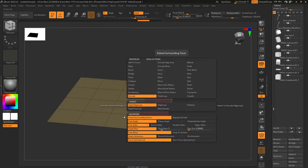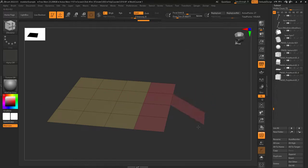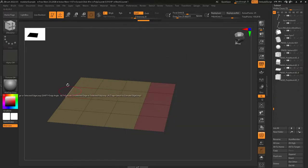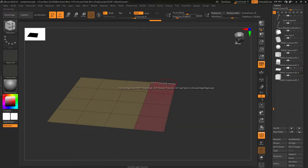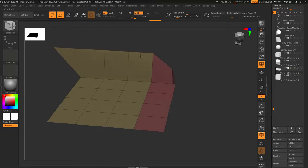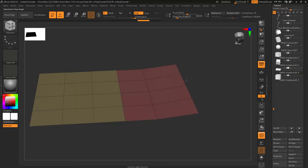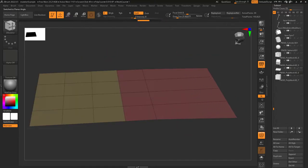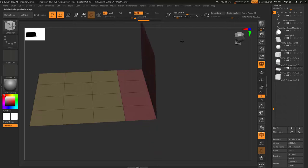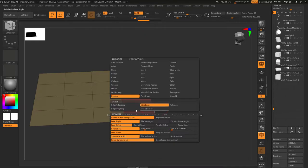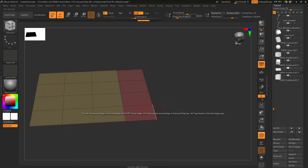Extend surrounding faces means the edge goes wherever your mouse goes. Regular extrudes in a direction based on geometry and math and is a lot harder to control — I don't recommend using it. Remember how you can tap shift to go from free drag, to perfectly flat drag, to perpendicular drag? You can also manually pick those here.